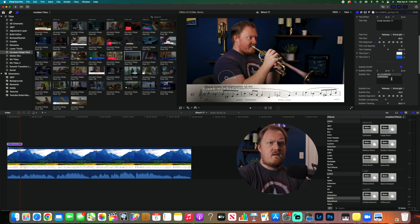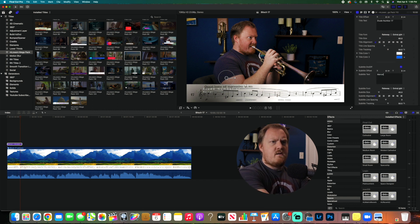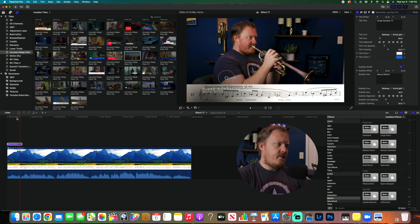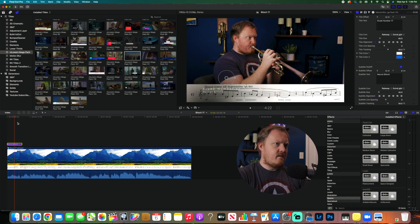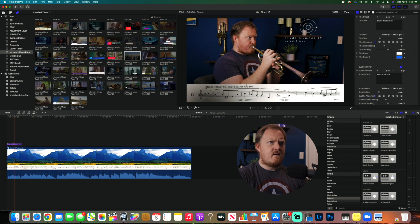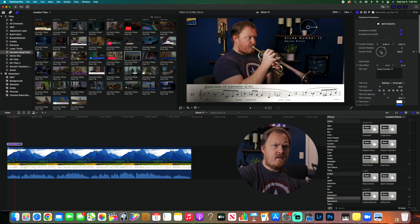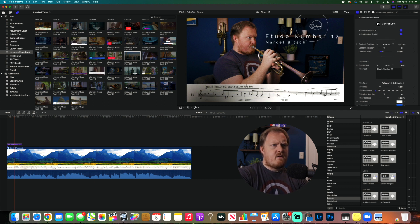And then Marcel Bitsch. And then when we go look at it, you know, we want it to be here. Want it to be a little bit bigger, like that.